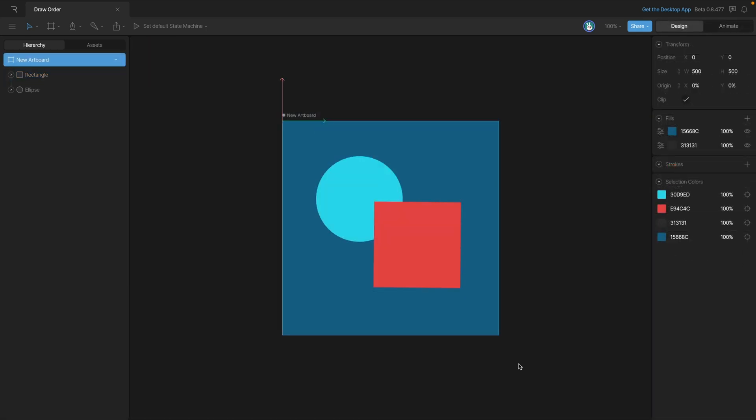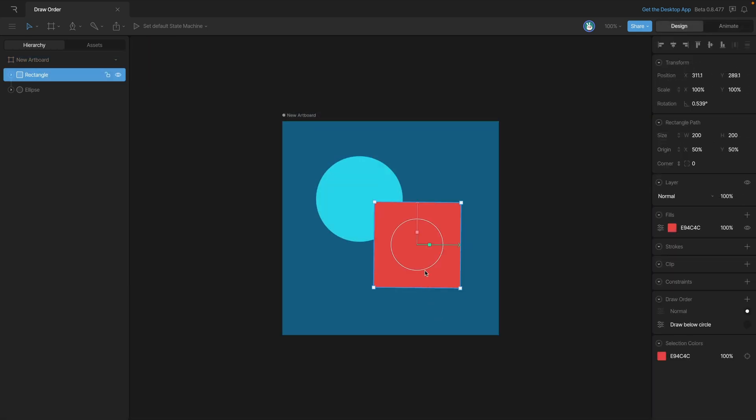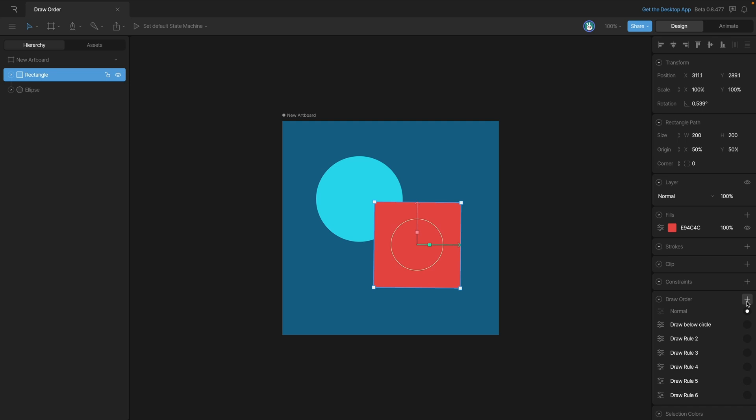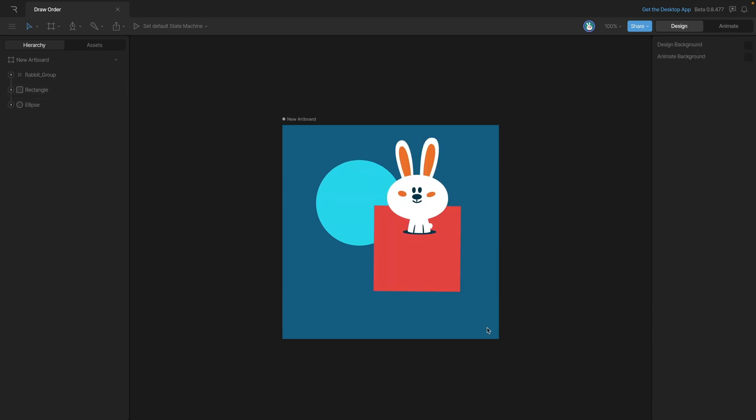Now two more things to keep in mind: one, you can add as many custom draw rules as you want - you can have one or you can have four or five, it really doesn't matter. The next thing to know is that you don't have to put your draw rules on individual shapes - you can actually put them on the groups.